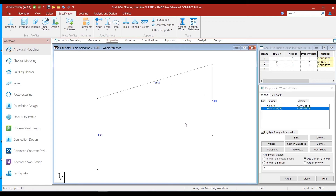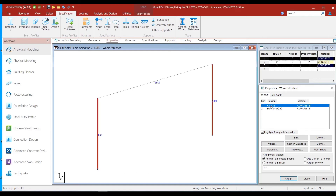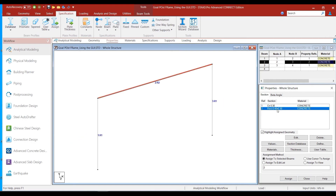One useful feature to know is highlight assign geometry. If you click on that option and then click on a particular section, it will highlight all the members where that section has been assigned. For example, clicking the circular section highlights the columns, and clicking the rectangular section highlights the beam. This can be a very useful tool when the model is large.